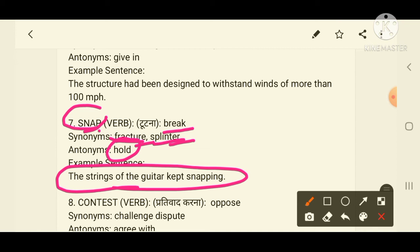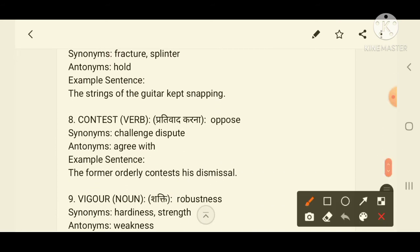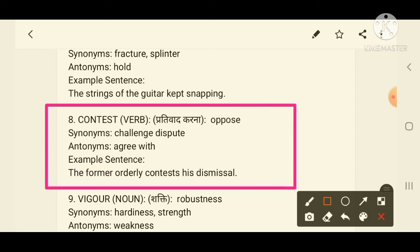I hope all of you got the seventh word. Moving to the eighth word: 'contest'. Contest means to oppose — in Hindi, प्रतिवाद करना. If you are opposing someone, you are challenging them or entering a dispute. Synonyms of contest are 'challenge' and 'dispute'.